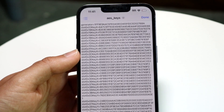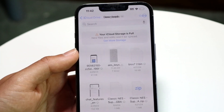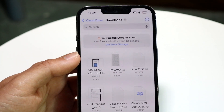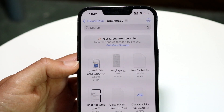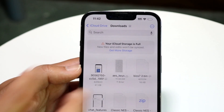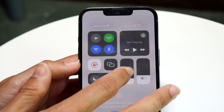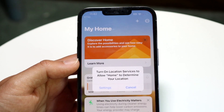So once you have that file sent from your PC to your iPhone, you'll see the AES keys file — this is basically what it looks like. At this point, once you have it on your device, all you have to do is bring it into the Folium application.